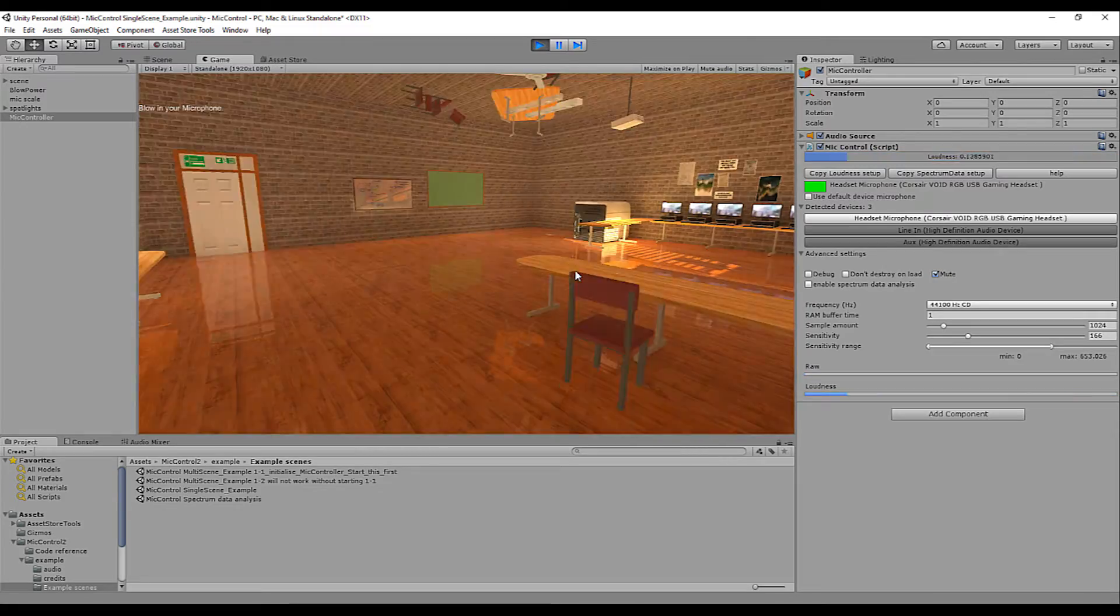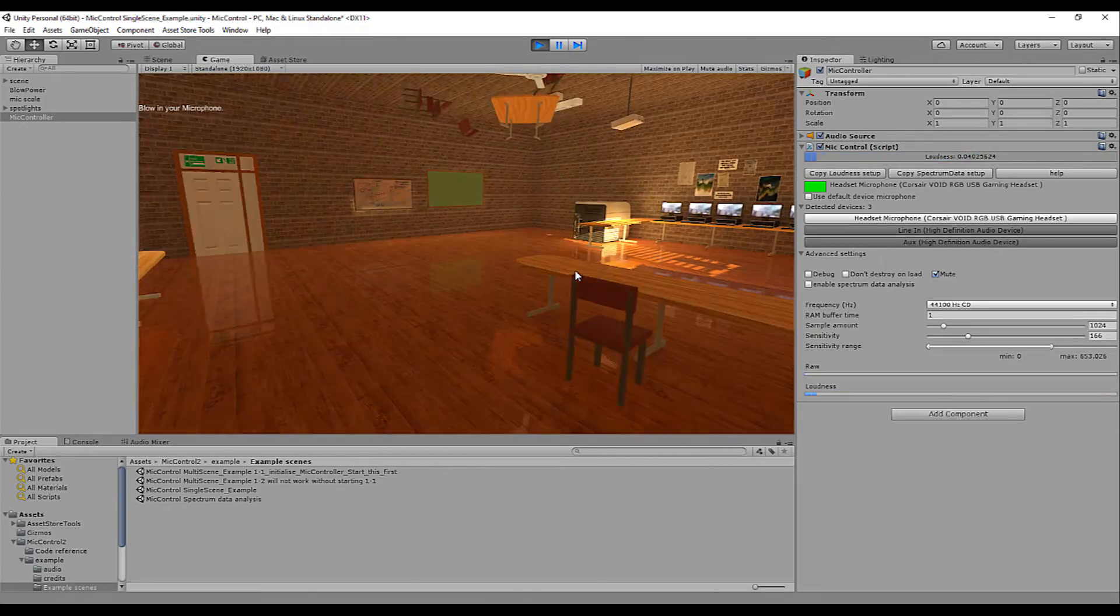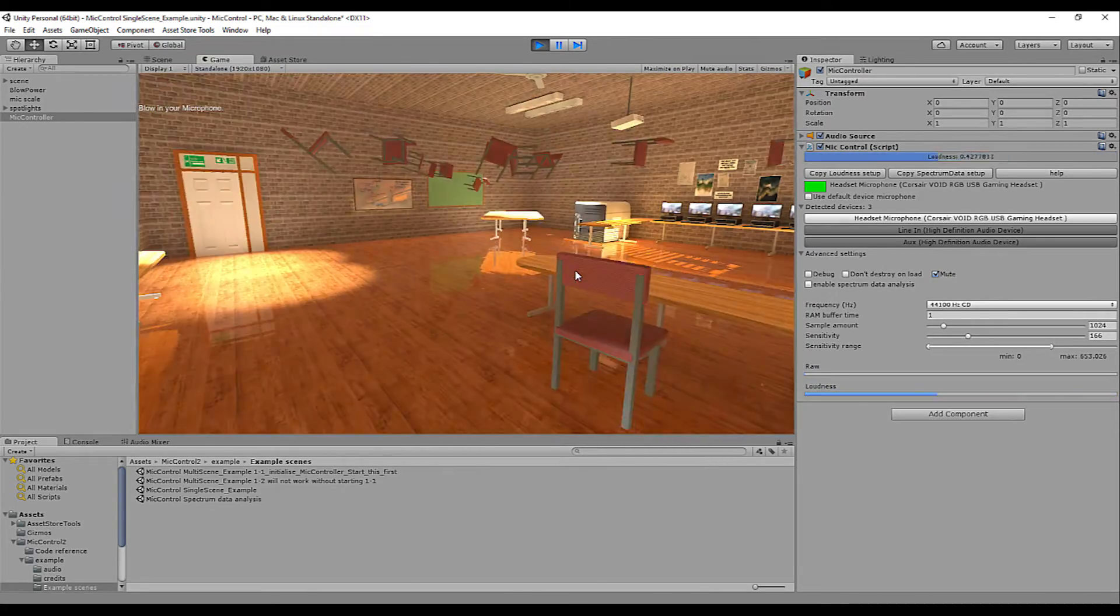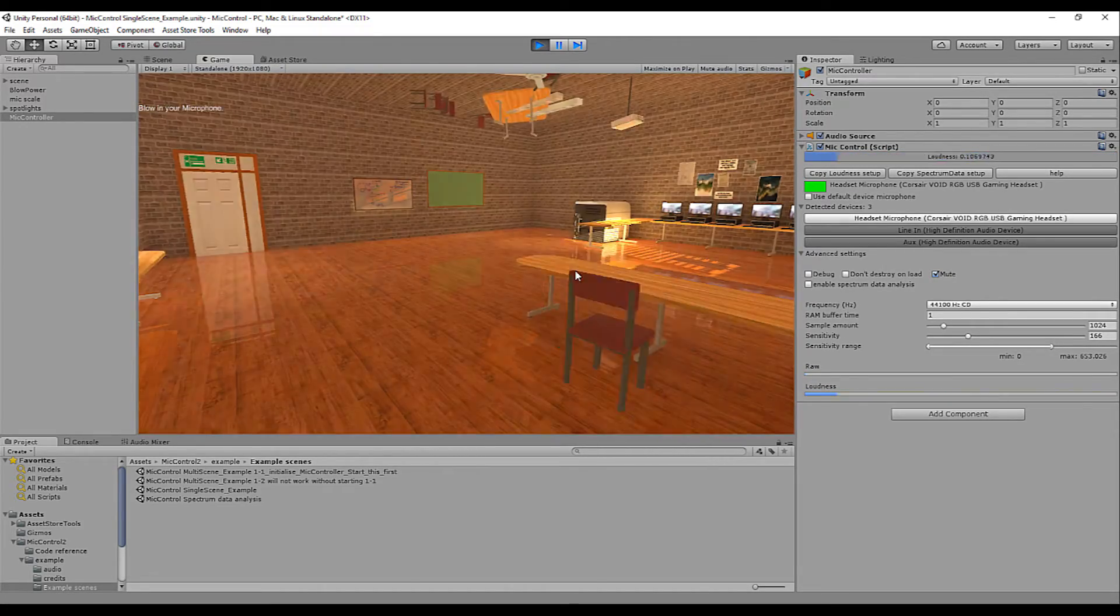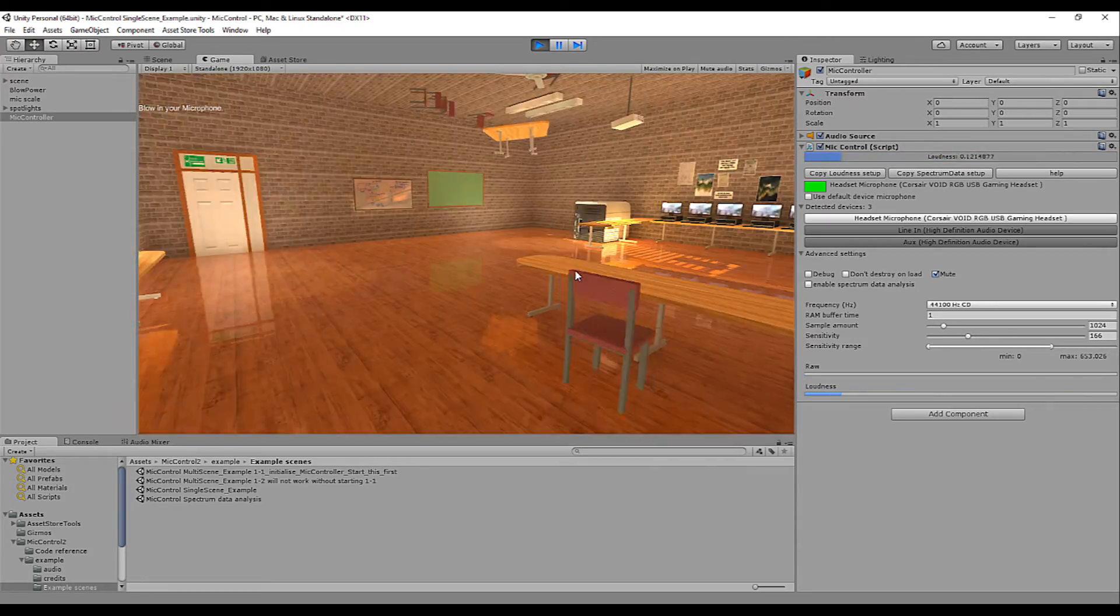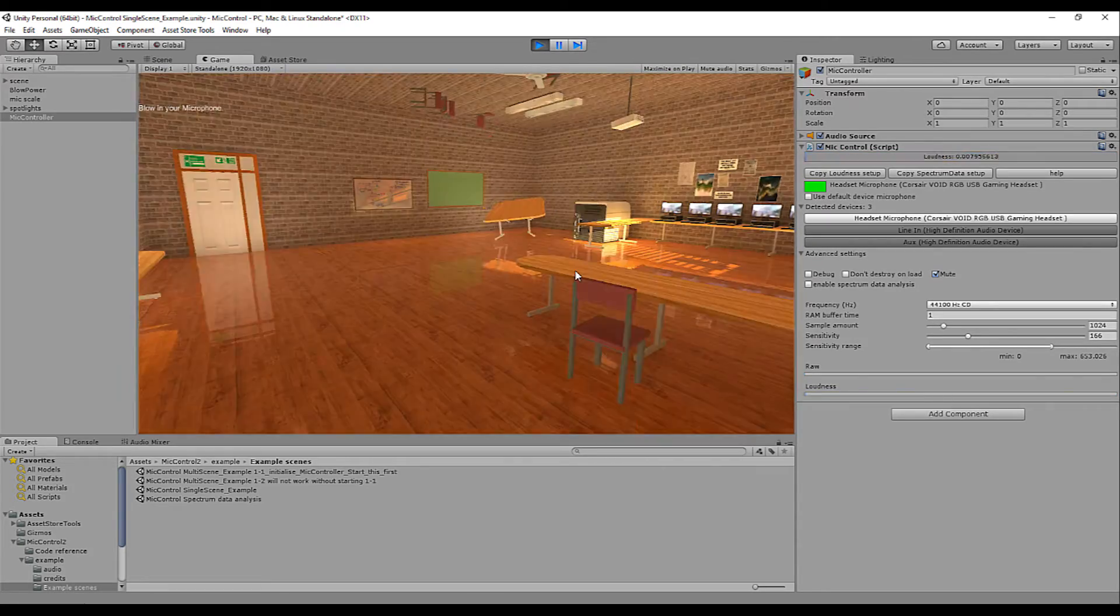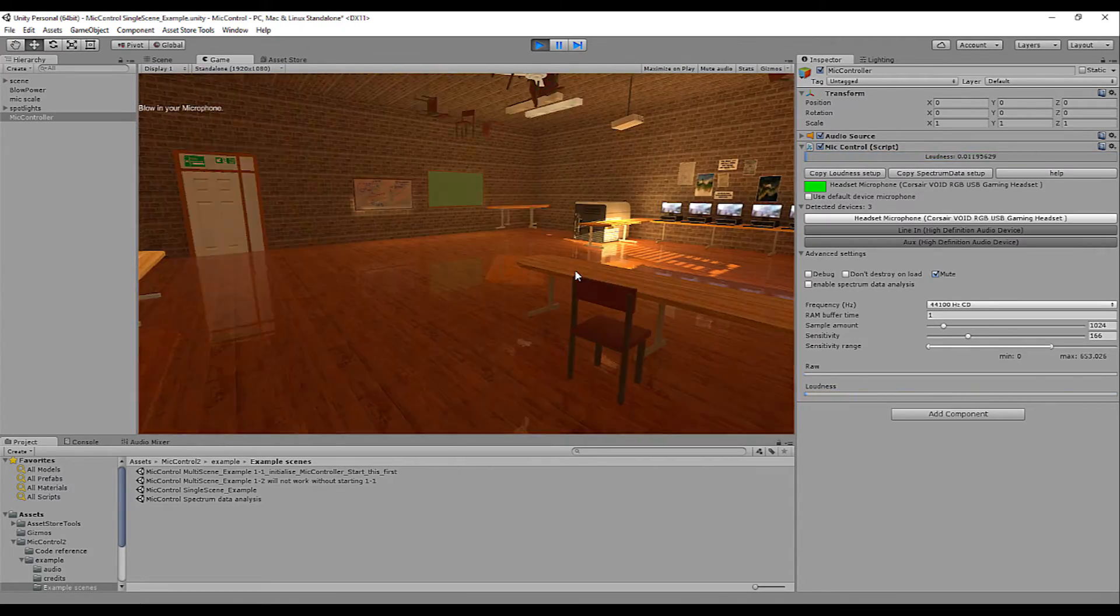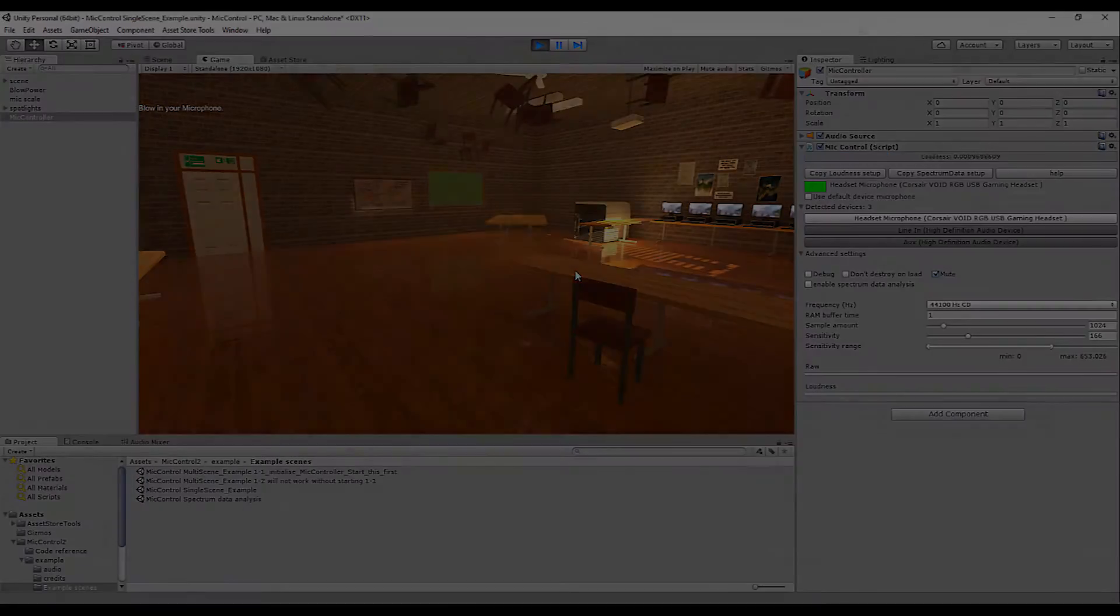The loudness value is a very basic representation of your microphone's strength. We will use the loudness value to simply scale an object in this tutorial, but of course, your imagination is the limit. Let's get into it.